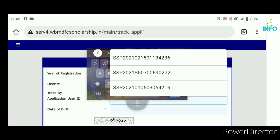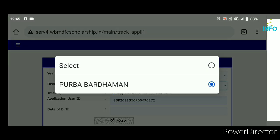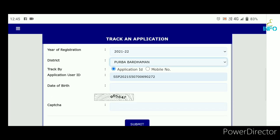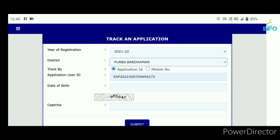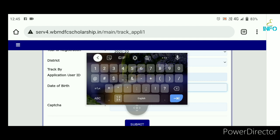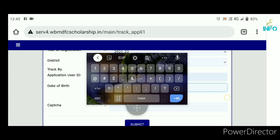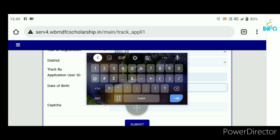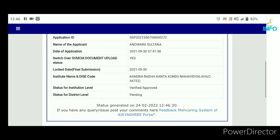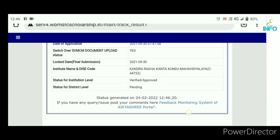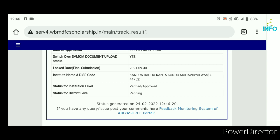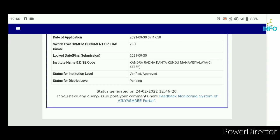This is a switch over to SBMC documents upload status. Yes, so you can see the application. Postmetric application SBMC switch status check problem officially.